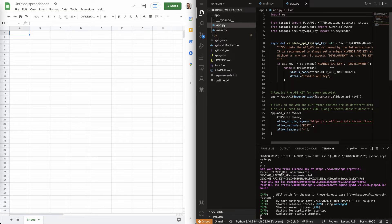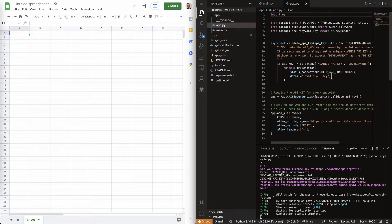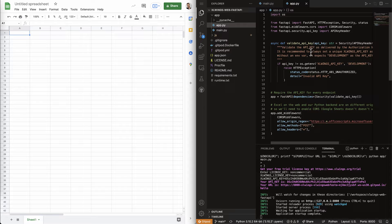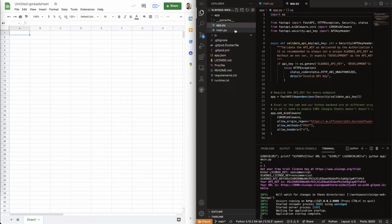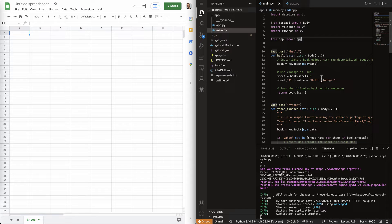This is where the small, the really small boilerplate from Fast API happens. This is where we authenticate our requests. But for your purposes, probably this is not what you have to look into when you're just getting started.